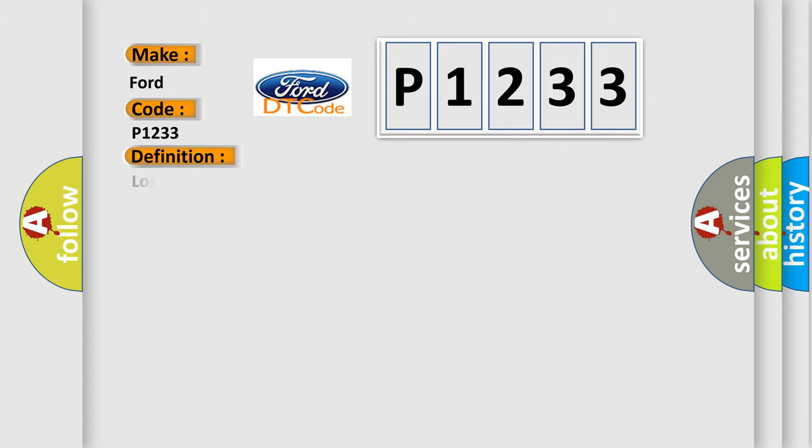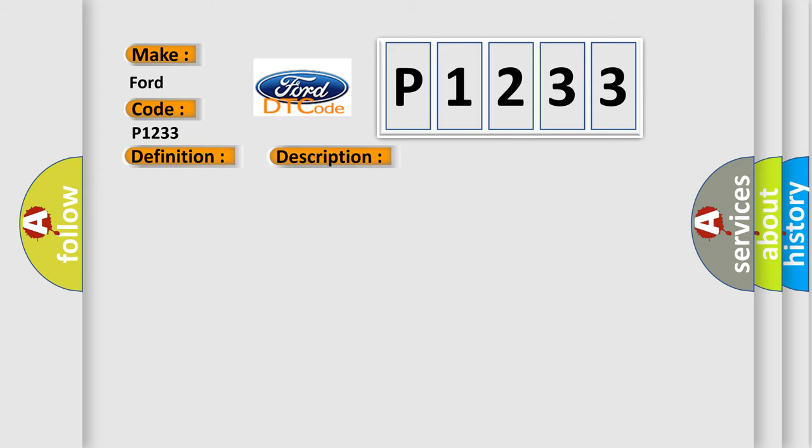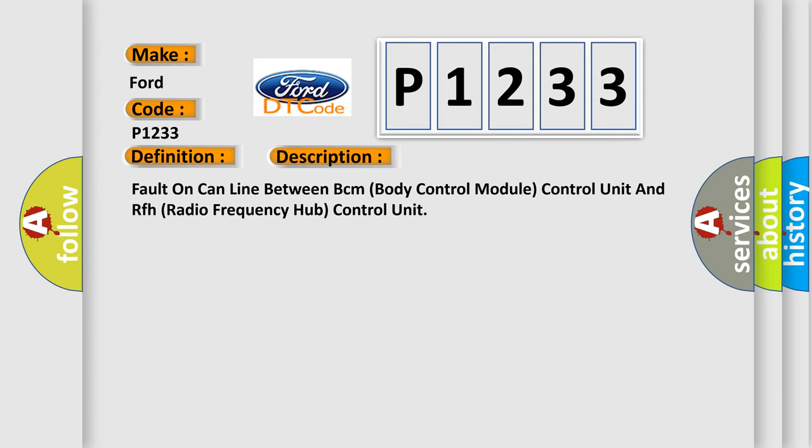The basic definition is: Lost communication with gateway and no subtype information. And now this is a short description of this DTC code: Fault on CAN line between BCM (Body Control Module) Control Unit and RFH (Radio Frequency Hub) Control Unit.